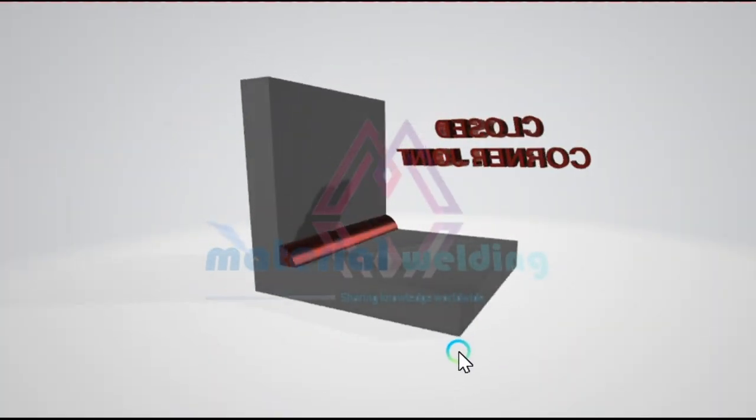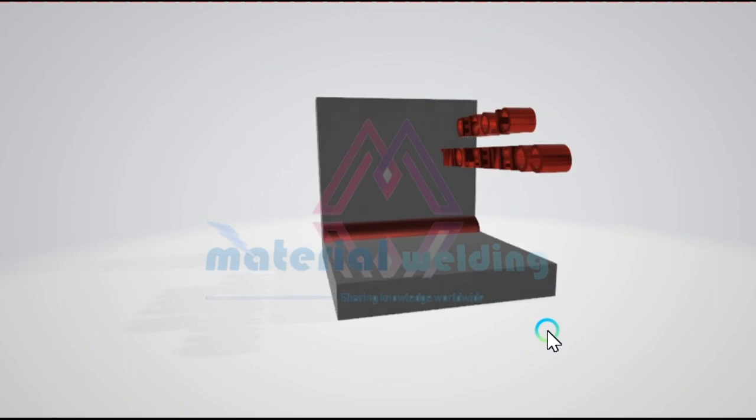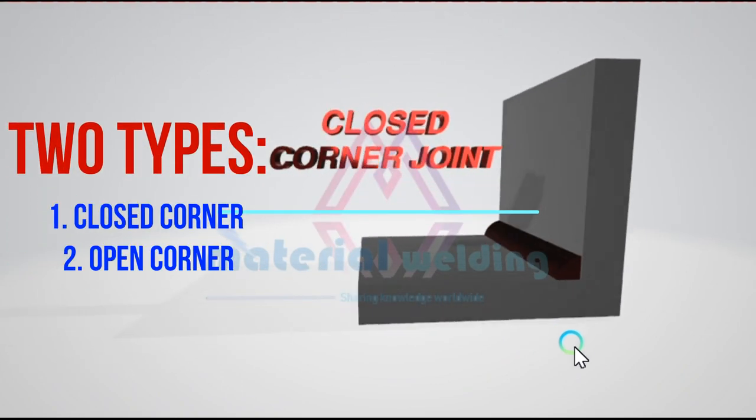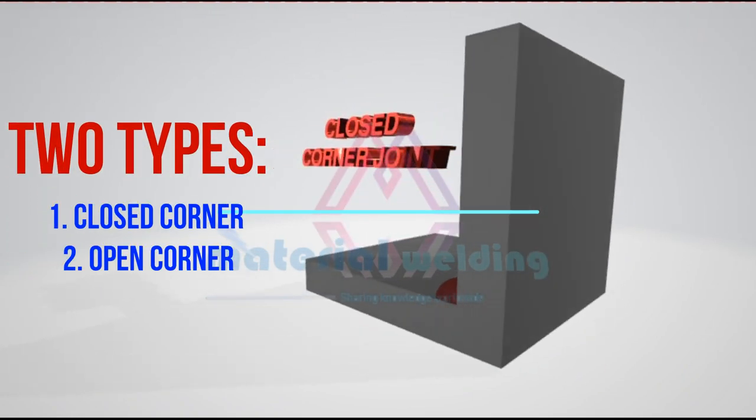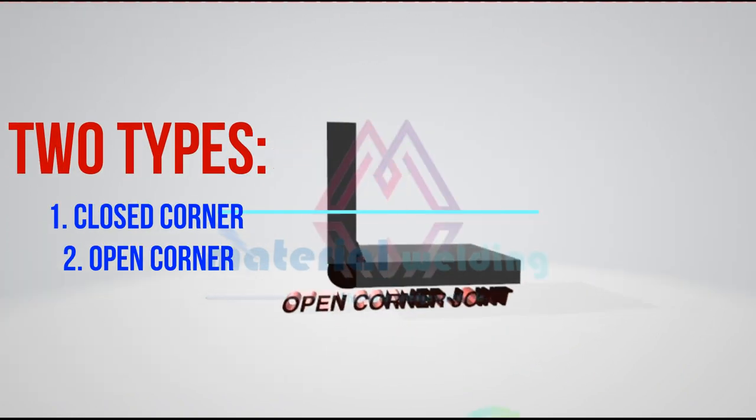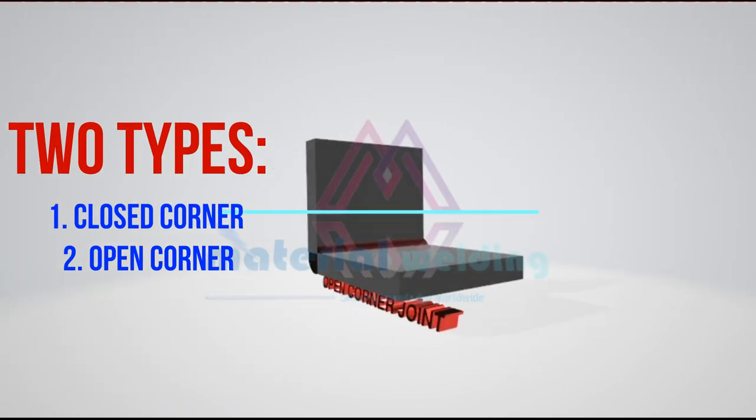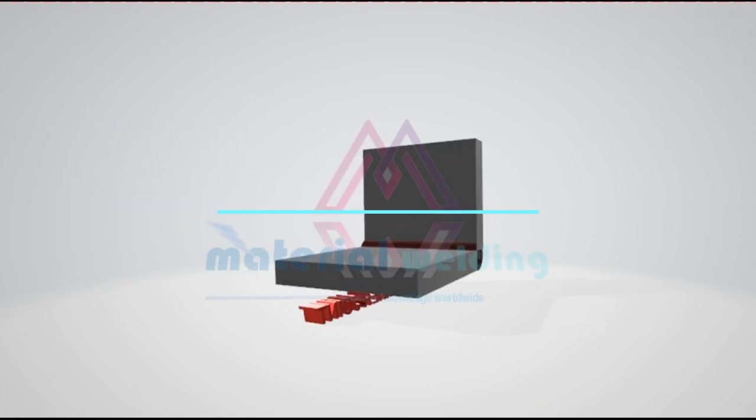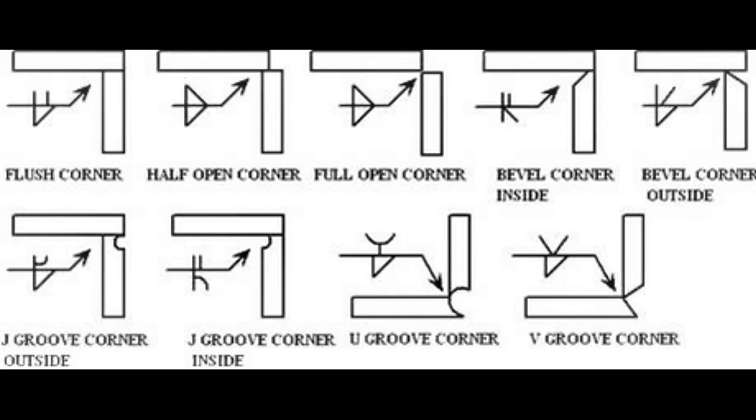A corner joint is a connection between the ends or edges of two parts making an angle to one another of more than 30 but less than 135 degrees in the region of the joint. Here different types of corner weld joints are shown.